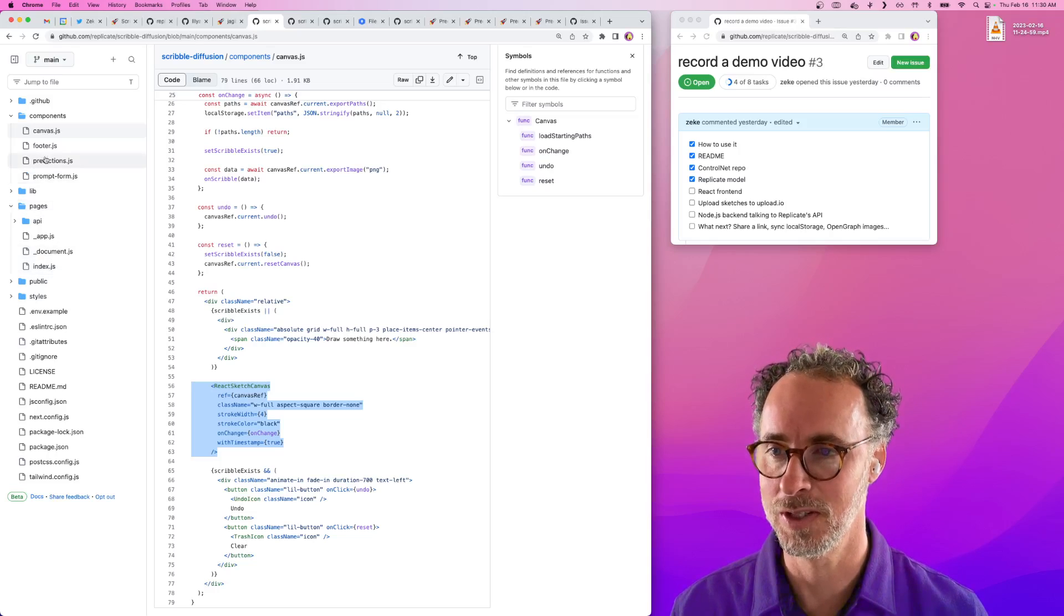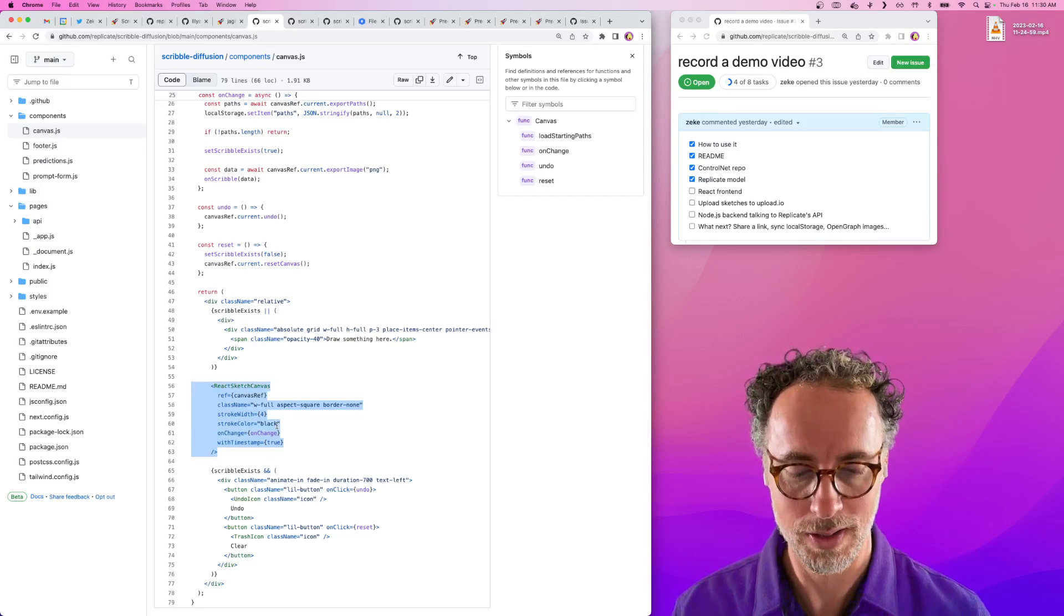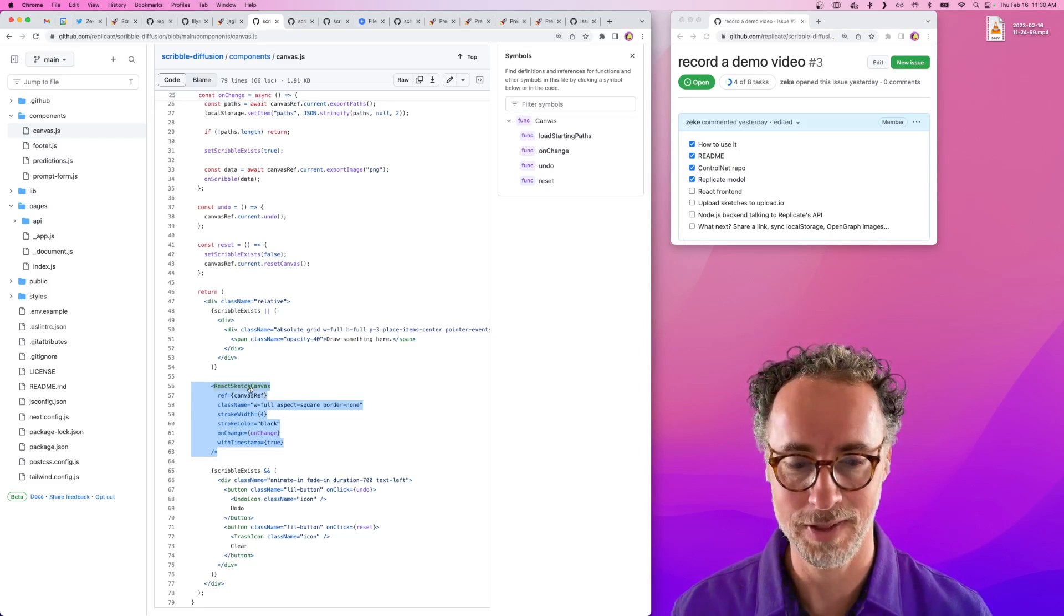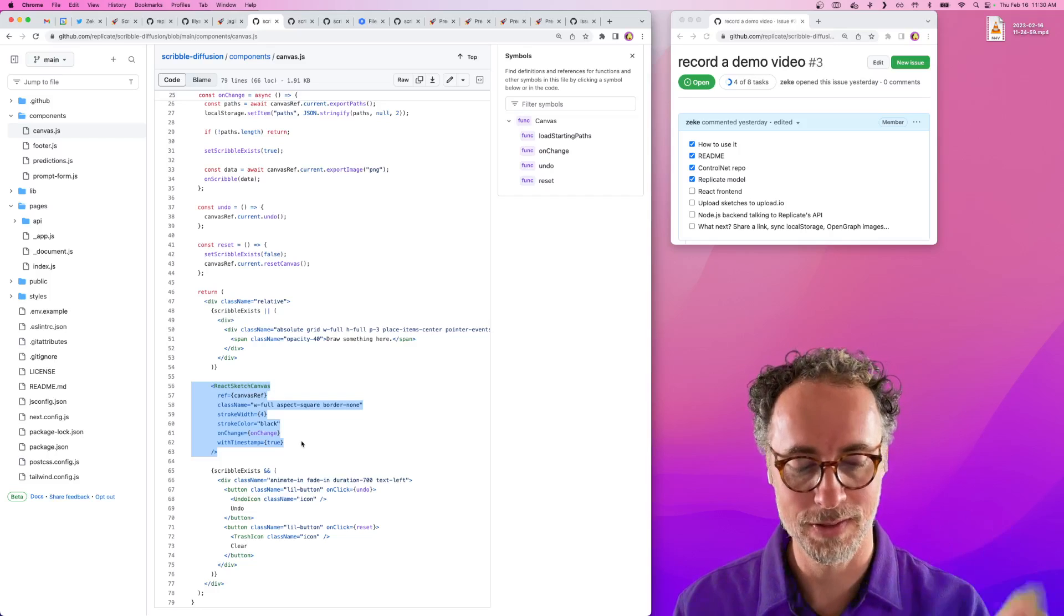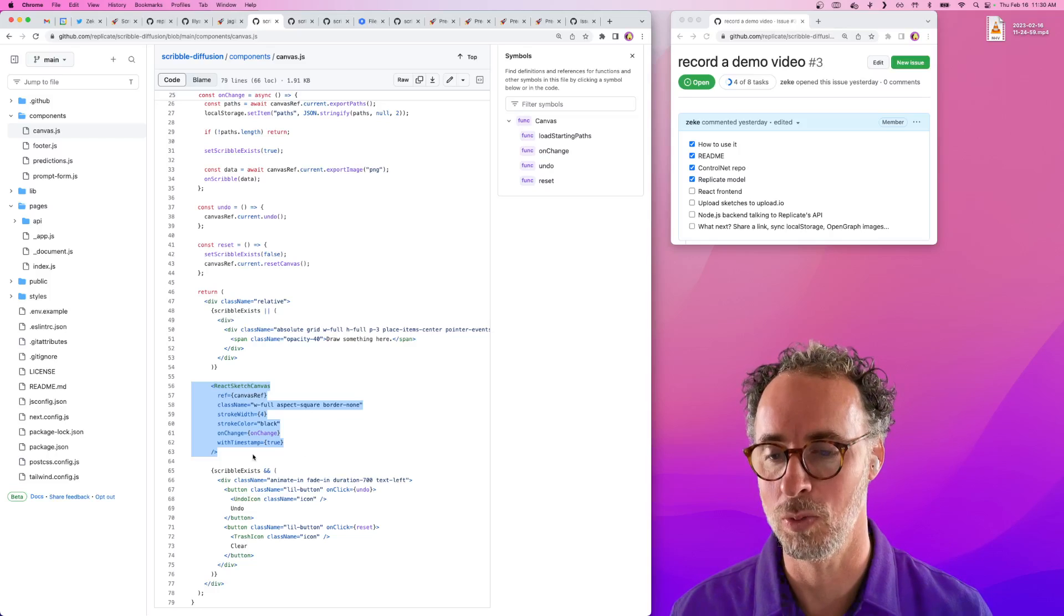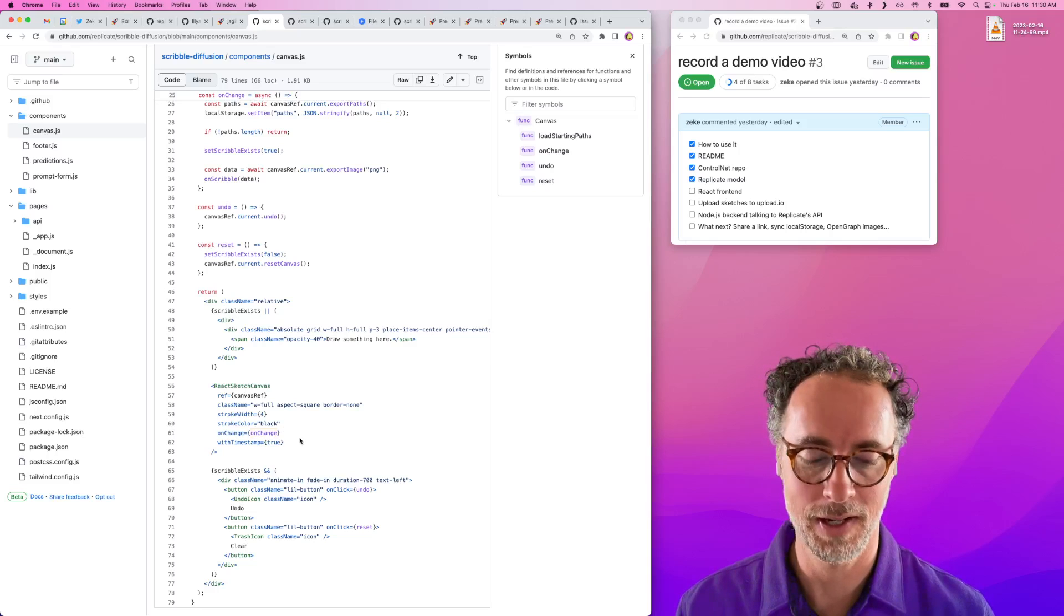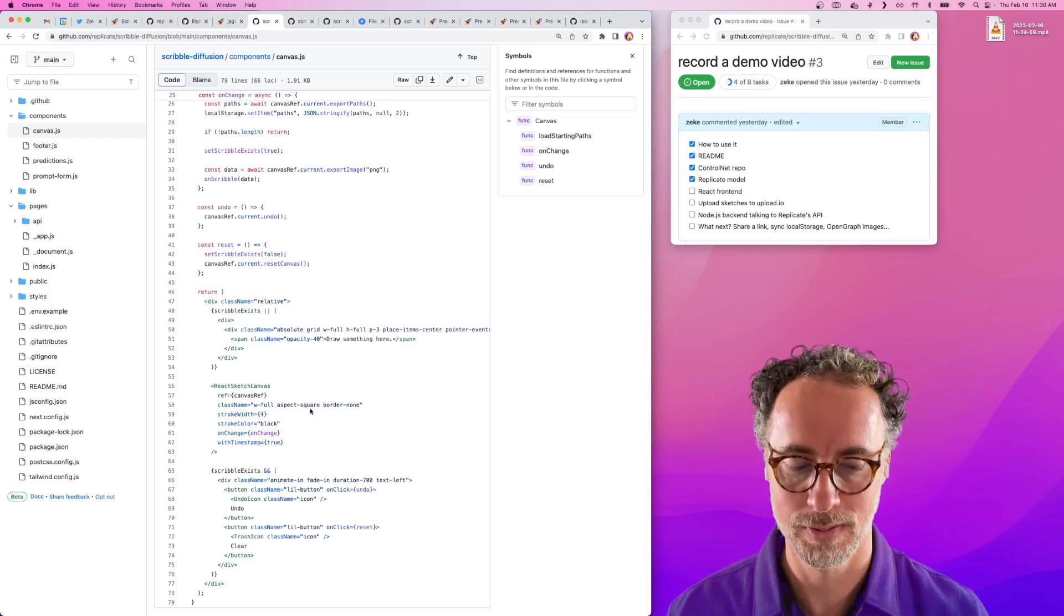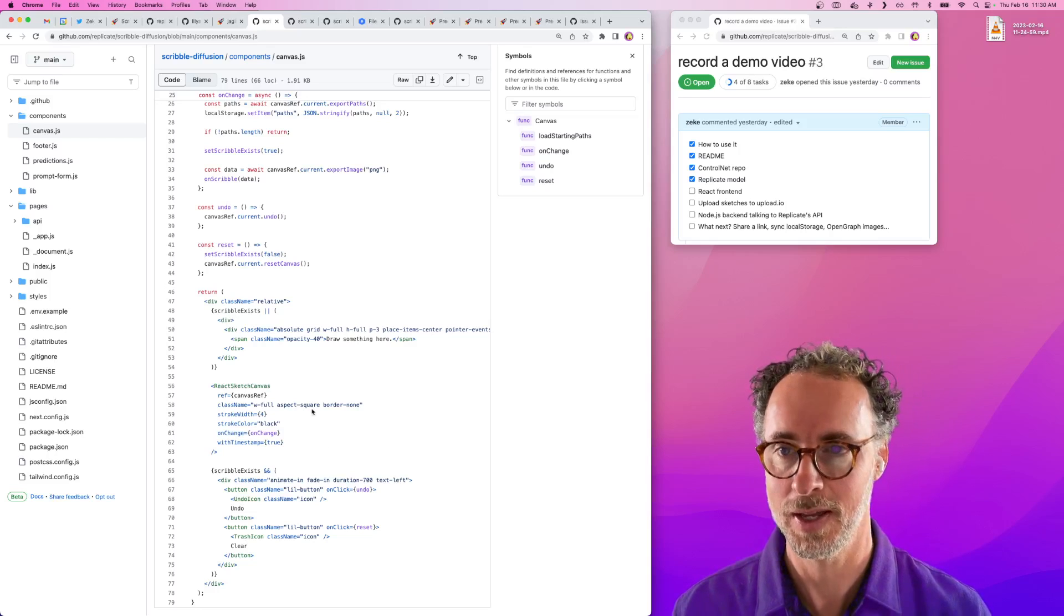Index.js is using a component called Canvas, and this is the thing where you can actually draw on the screen. We're using an NPM module called React Sketch Canvas that makes it really easy to drop in a canvas that folks can draw on that has support for both mobile or desktop. Basically what we do is whenever that changes, we gather up that data, turn it into a PNG, and when the submit button is hit, we have a way to upload that data to Replicate.